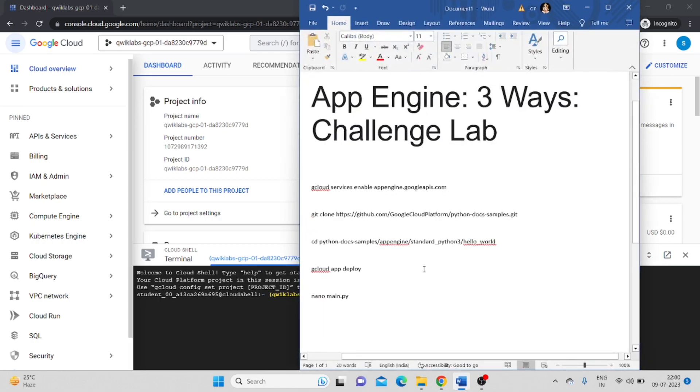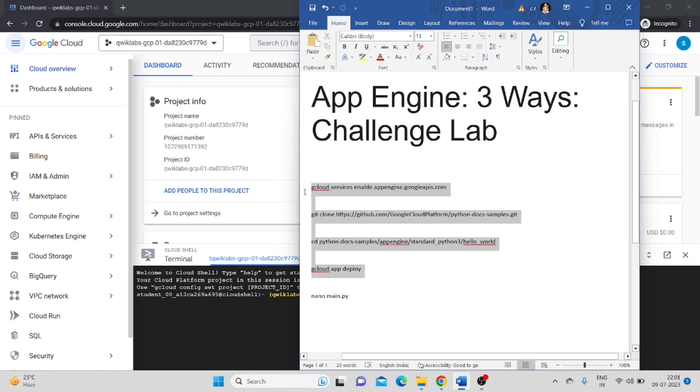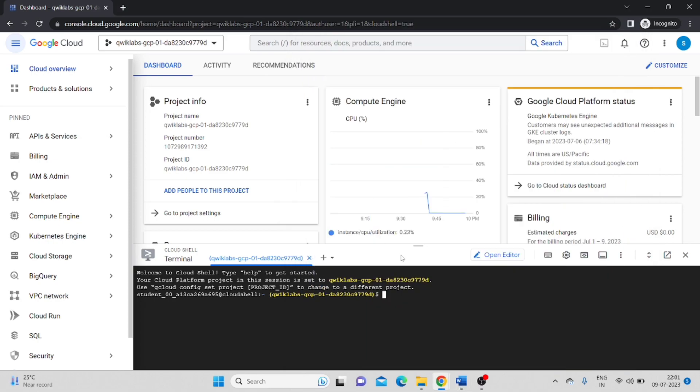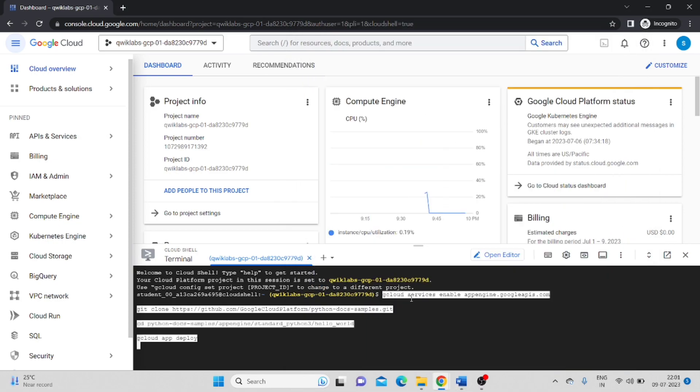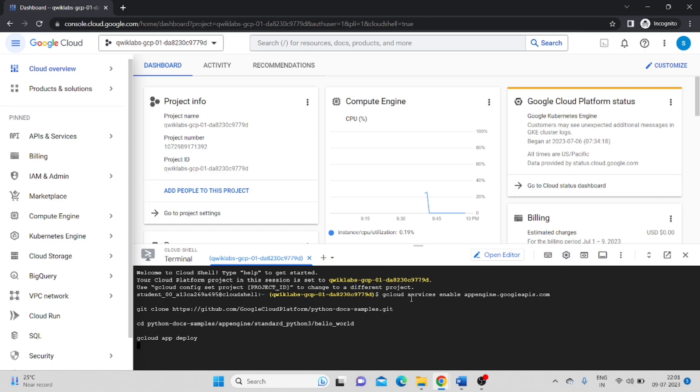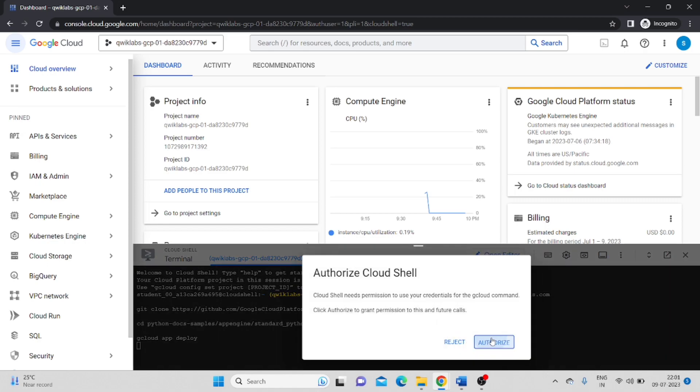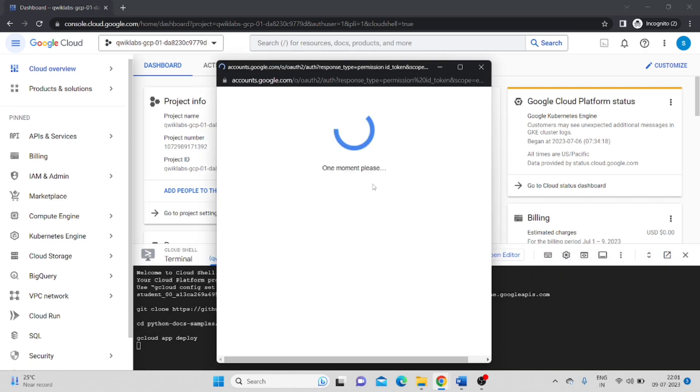I have some commands. These commands I will paste in the description, so you can find them there. First copy the top row commands and paste here. Click on Authorize.